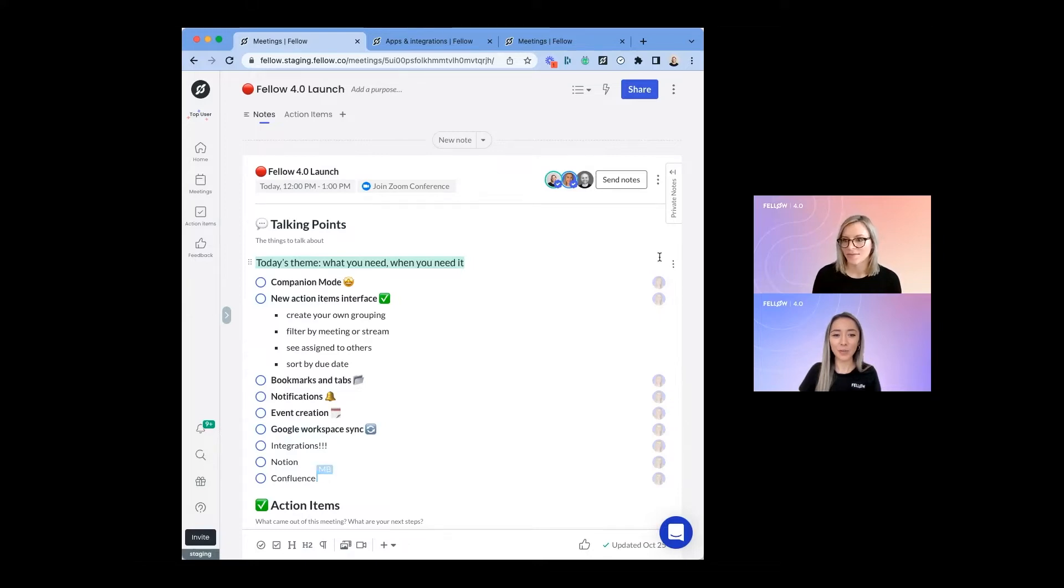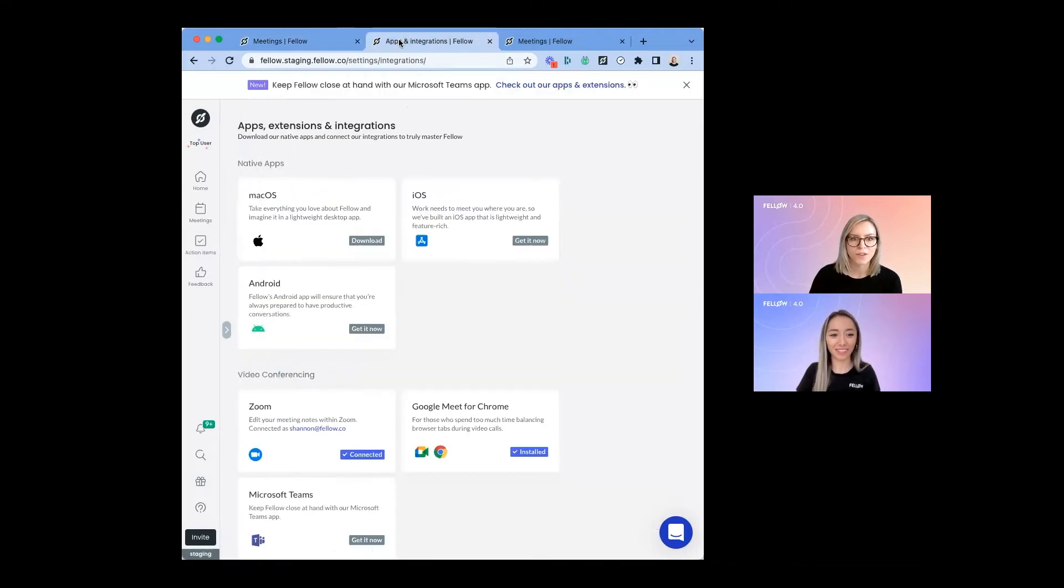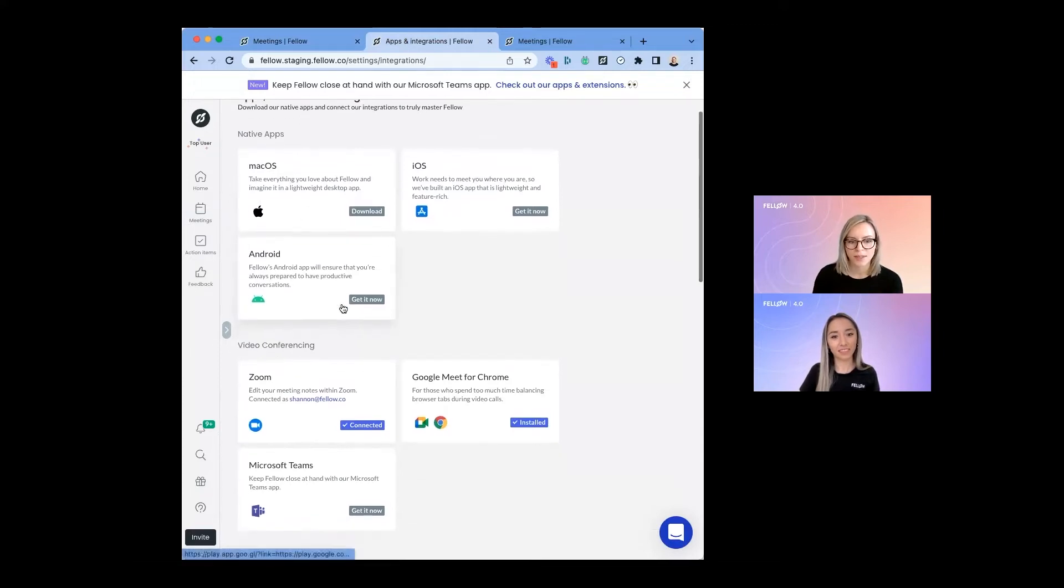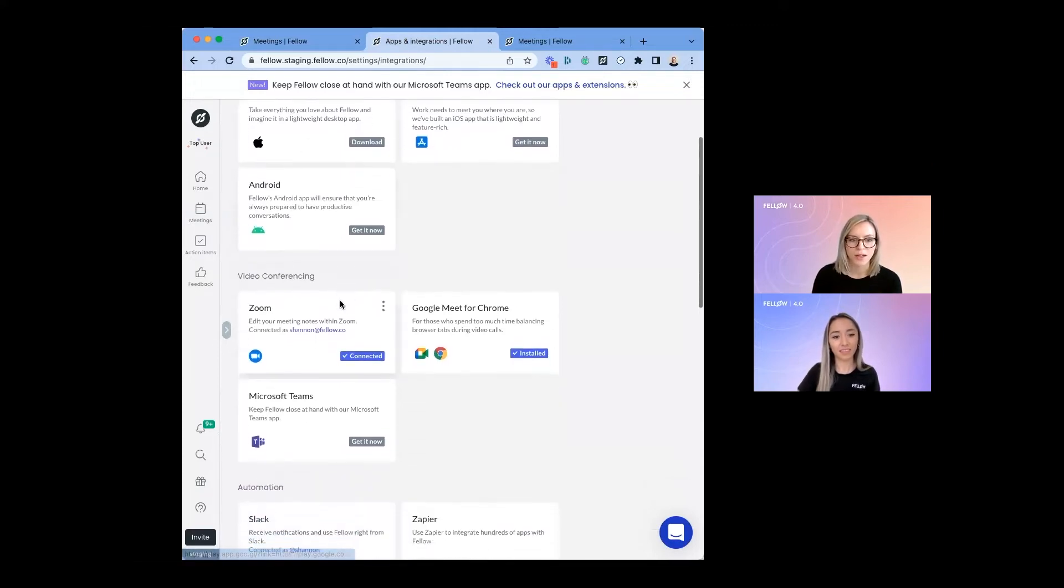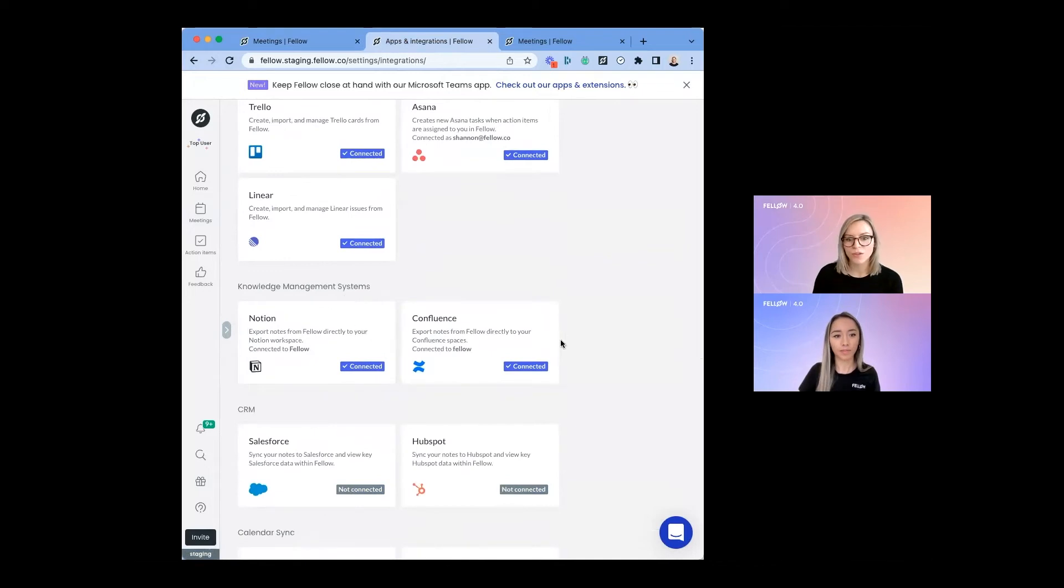That's super exciting. So are you going to show us how those integrations work? Yeah. If you go to your user settings, you'll see in the apps and integrations page, two new cards here for Notion and Confluence.